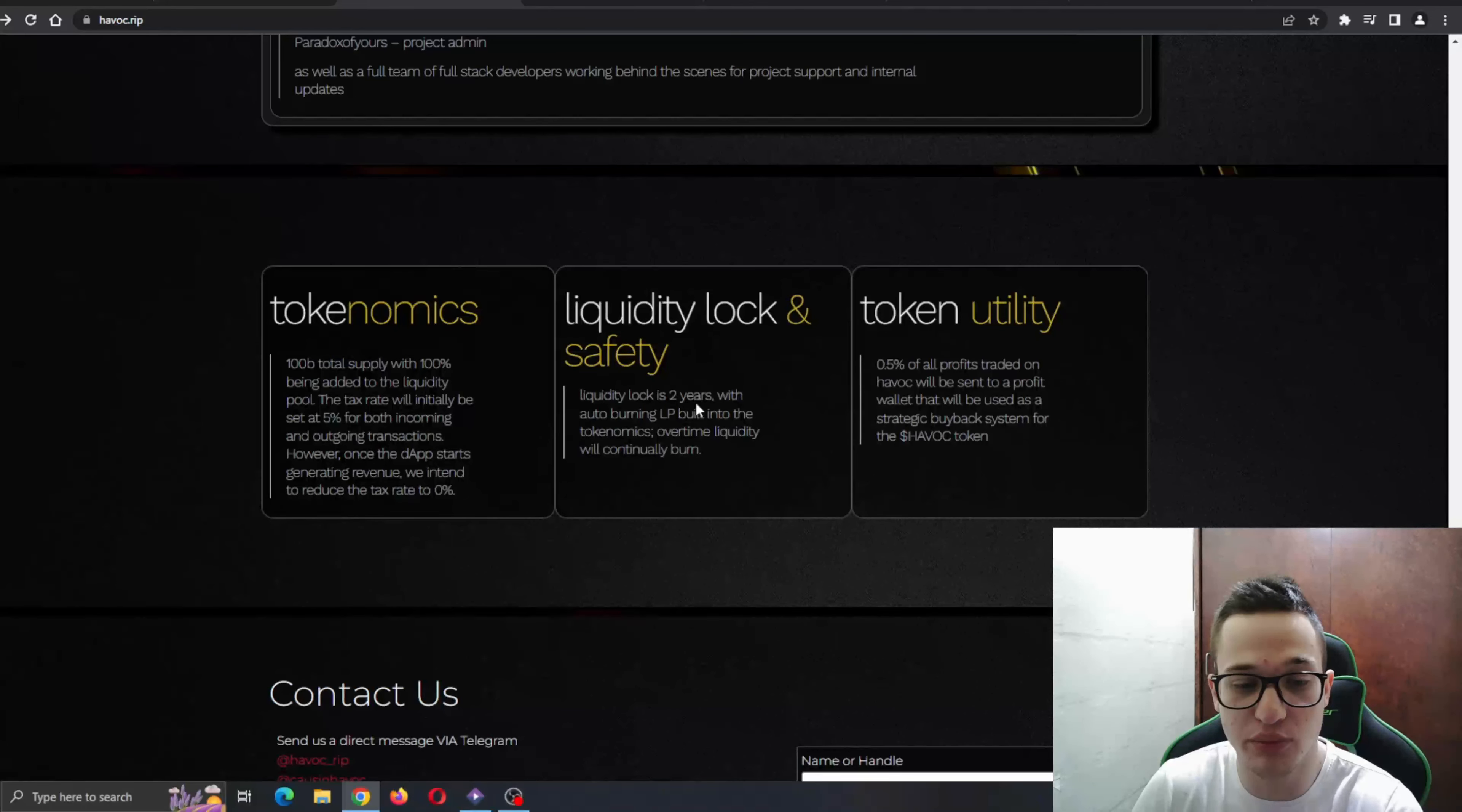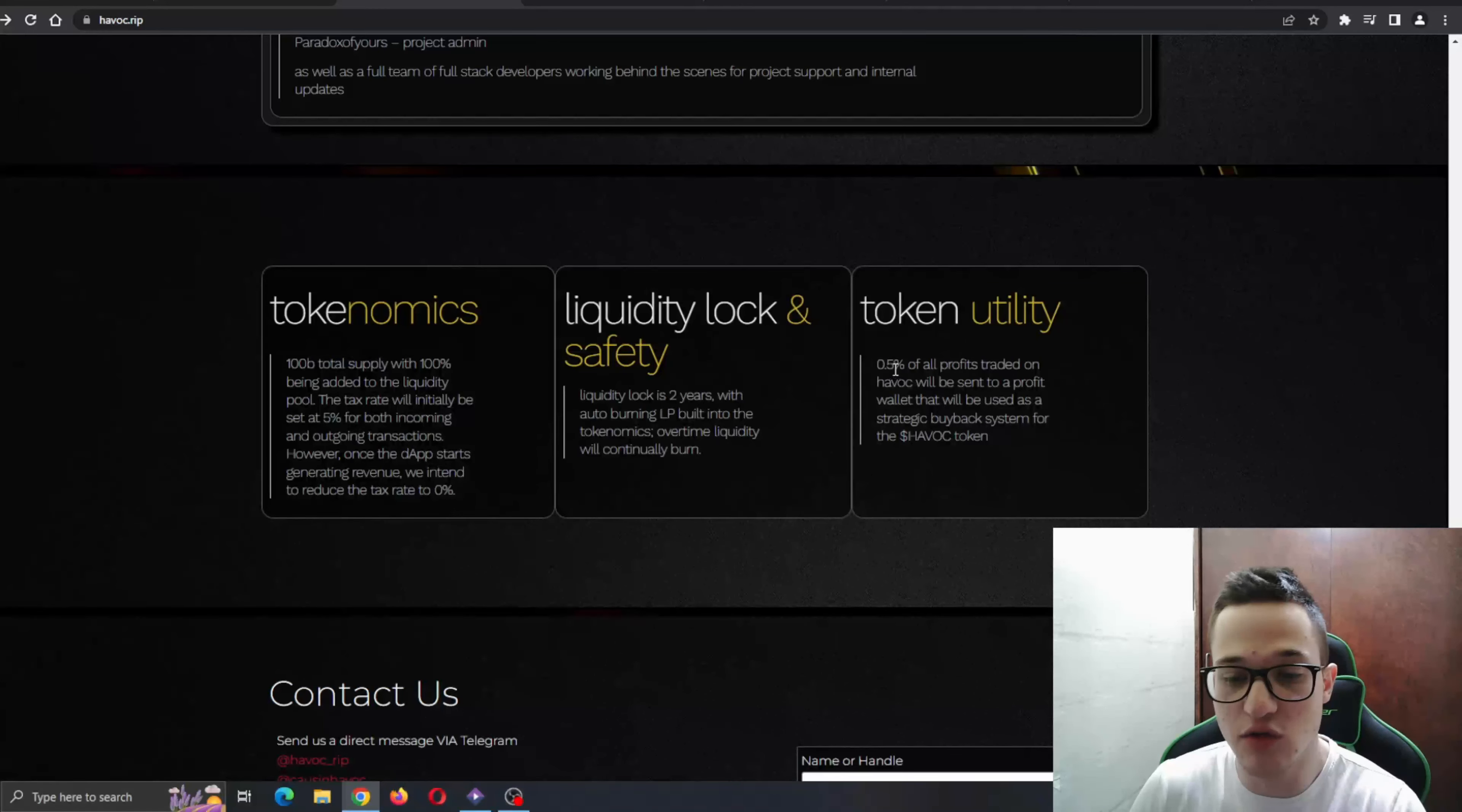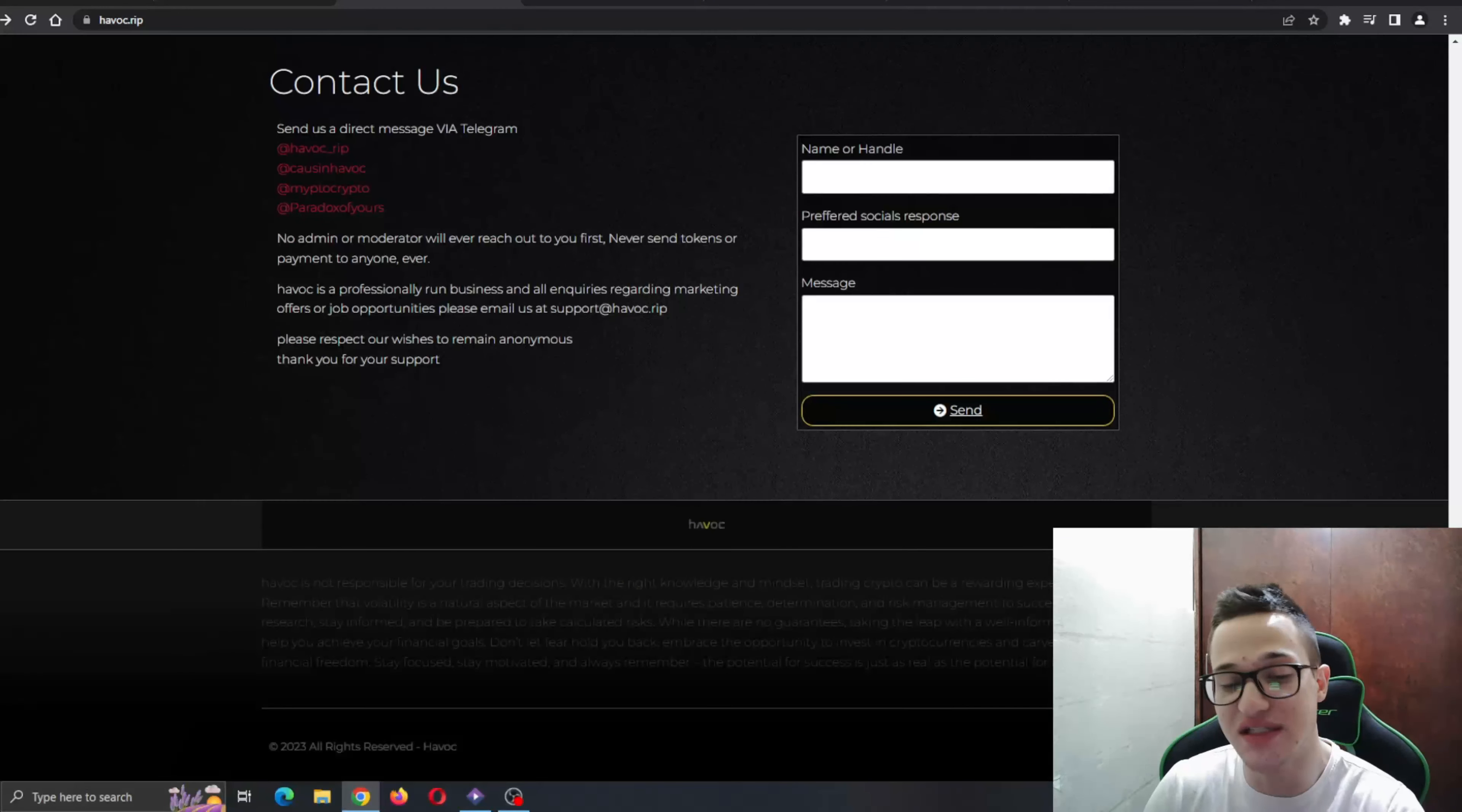Liquidity lock and safety: liquidity lock is two years without burning LP built into the tokenomics. Obviously that is just needed in the project. And token utility: 0.5 as we said of all profits go back to the community and to the shareholders. Very amazing stuff.